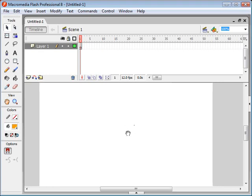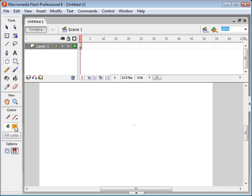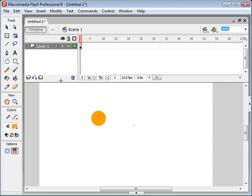So the first thing we want to do is we want to click and we want to draw our object that we're going to move around with our mouse.